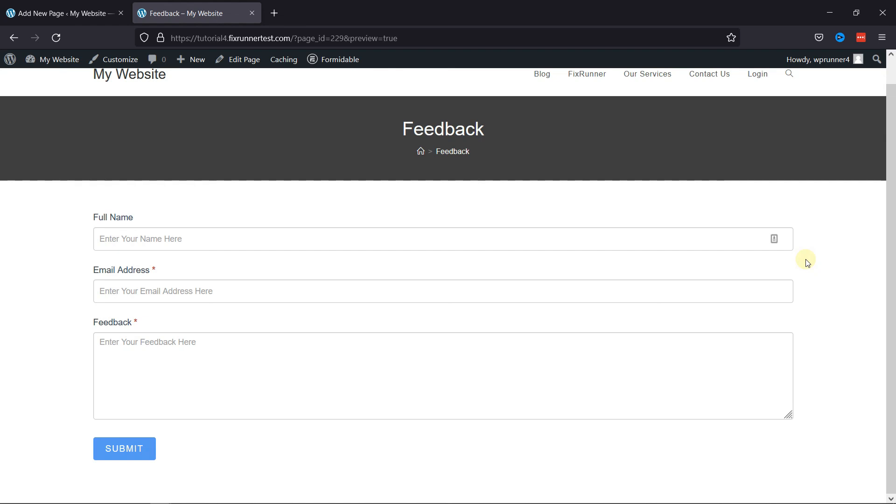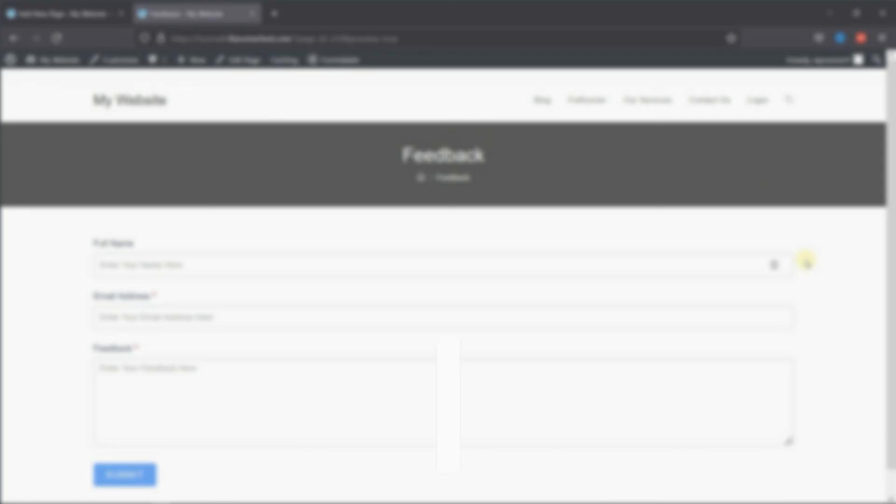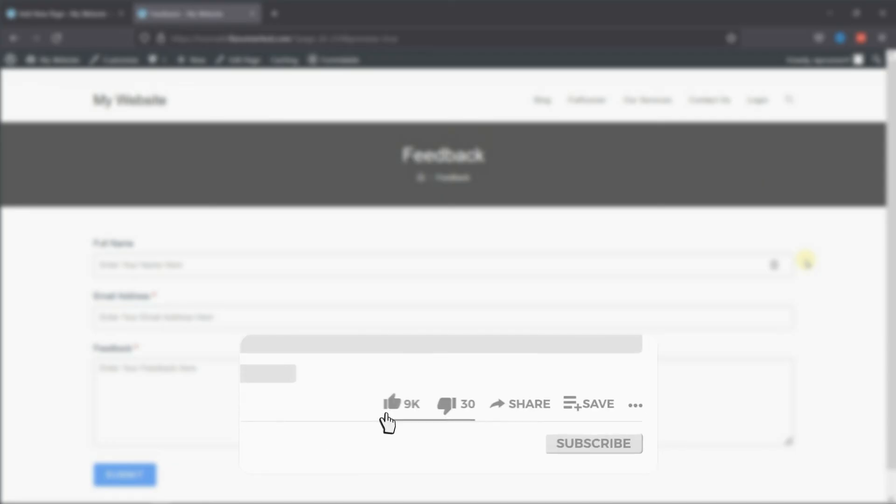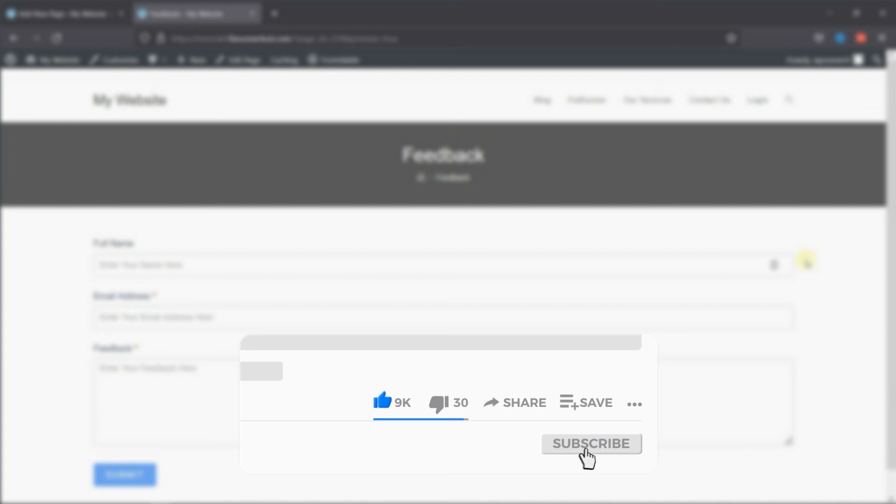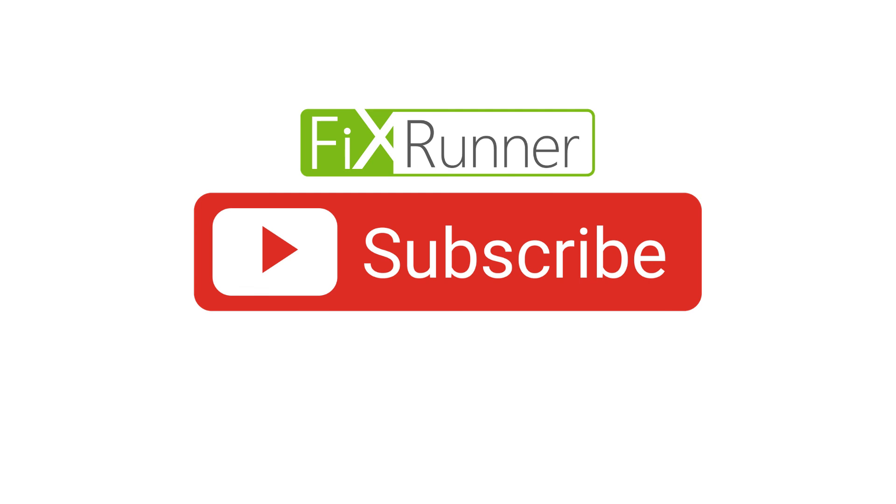That's it for today's video. If you have any questions or comments, please leave them in the comments section below. And if you like this video, please click on the like button. If you're new to our channel, hit the subscribe button and tap the bell icon so that you don't miss any of our future videos. Thanks for watching, we'll see you at the next one.